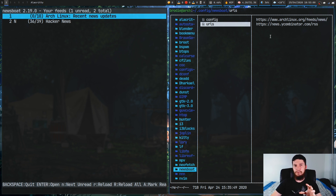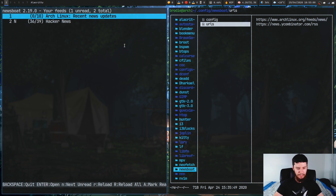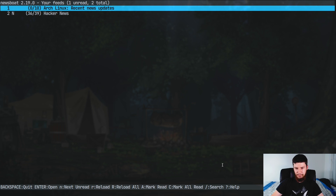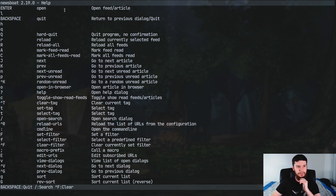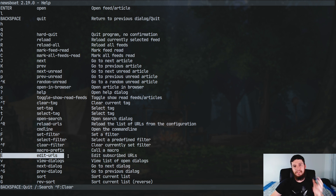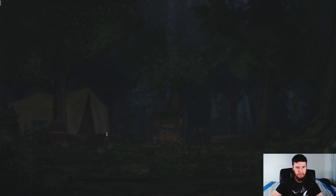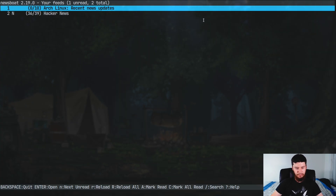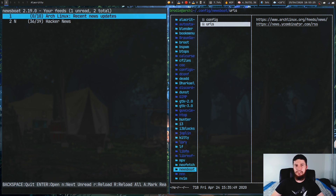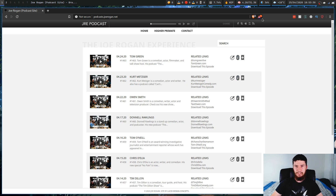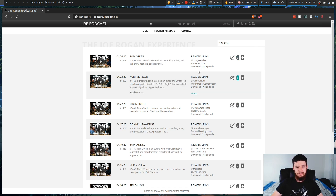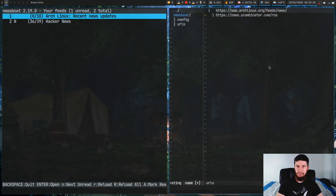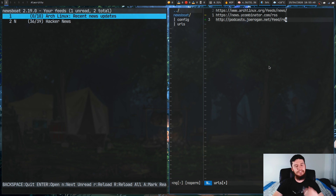There are two ways to add URLs. One is from within the program — if you look at the help menu there's a key binding, and if you press capital E it lets you edit the URLs file. The other way is to directly modify the file yourself. It doesn't matter which way you do it, both work. So let's add a feed — say Joe Rogan — copy the link, go to the URLs file, paste the link in, and it'll work perfectly fine. Save that.